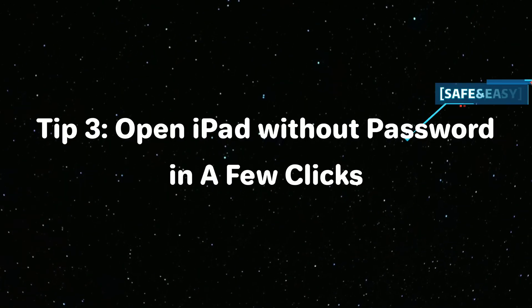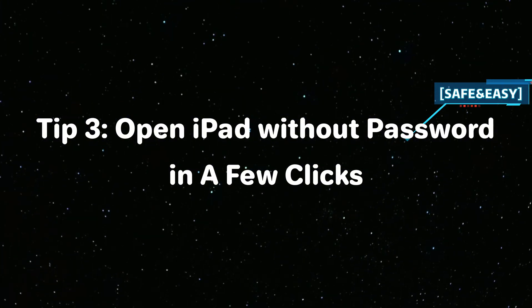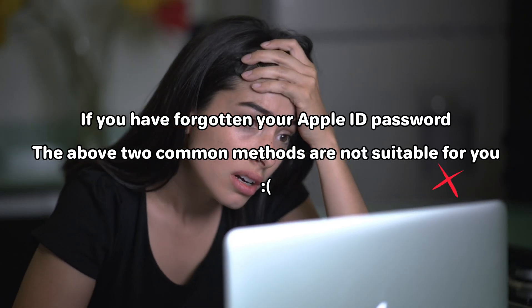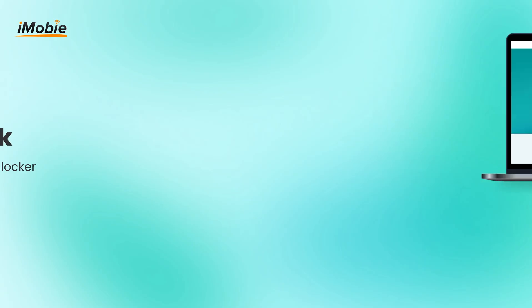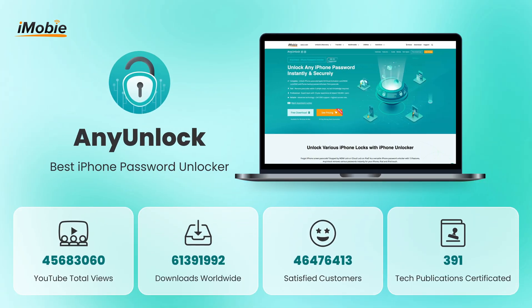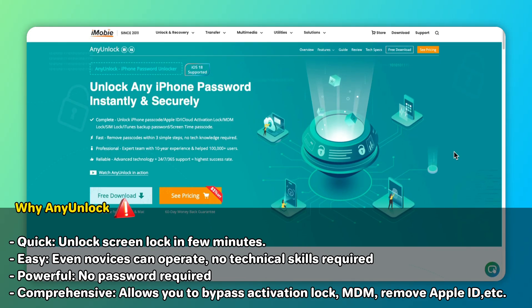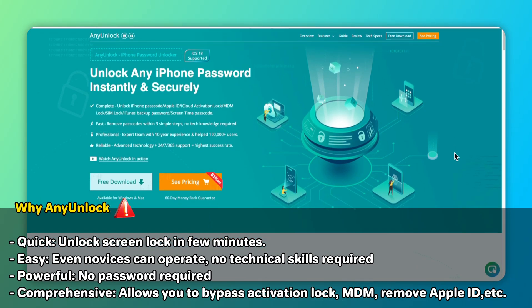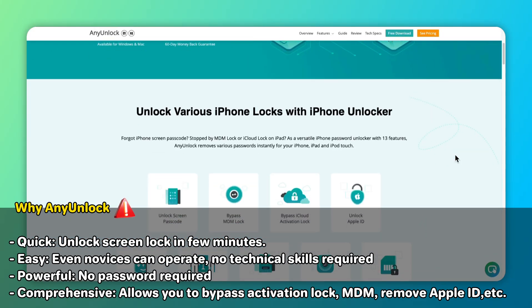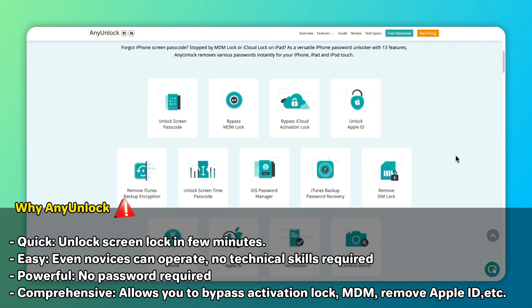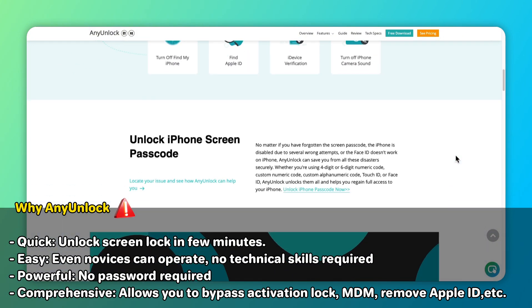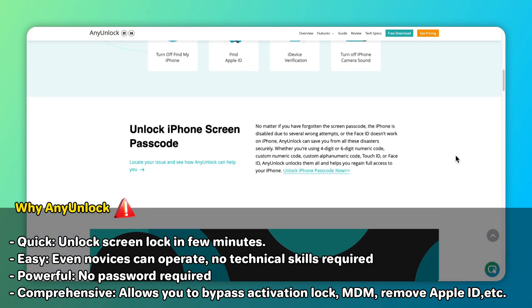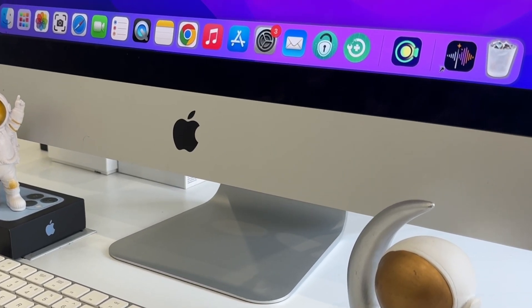If you have forgotten your Apple ID password, the above two methods are not suitable for you. In that case, I recommend using AnyUnlock, an all-in-one iOS unlocking tool based on 11 cutting-edge technologies. No matter which password is the issue, AnyUnlock iPhone Unlocker can help you solve the problem and regain access to your locked device with just one click. First, install and launch AnyUnlock on your computer.